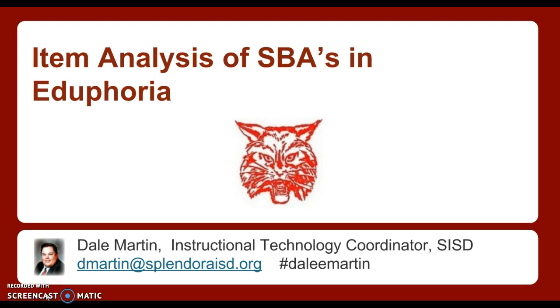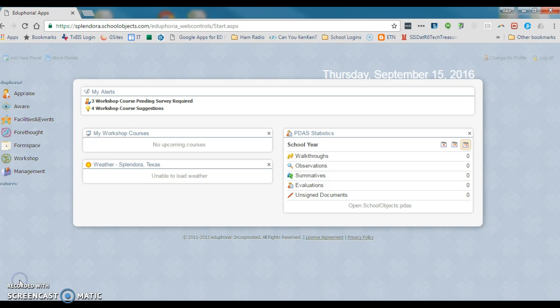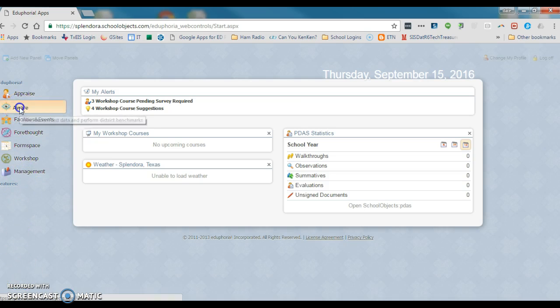Hello everyone, here's a really quick video about item analysis in Eduphoria so that you can look up your SBA scores and be ready when you go to your tech academies. I've actually logged in as a teacher so we'll have some live data to look at. First thing you'll want to do is click on the Aware tab.